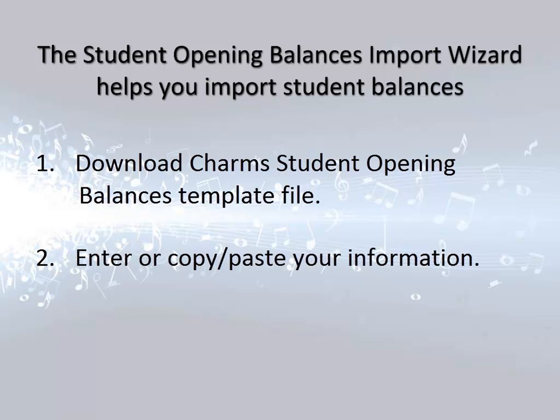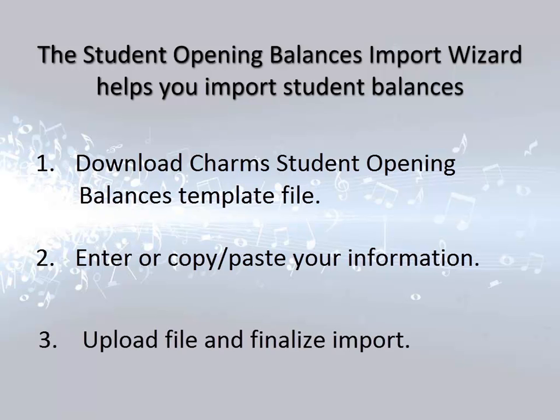Once you have downloaded the template, you'll work with that file in Excel to prepare your information. When the information is ready to import, you'll return to the Import Opening Balances Wizard screen in CHARMS, where you will upload the Excel file, review the data, and finalize the import. Now that you understand the process, let's look at each procedure.